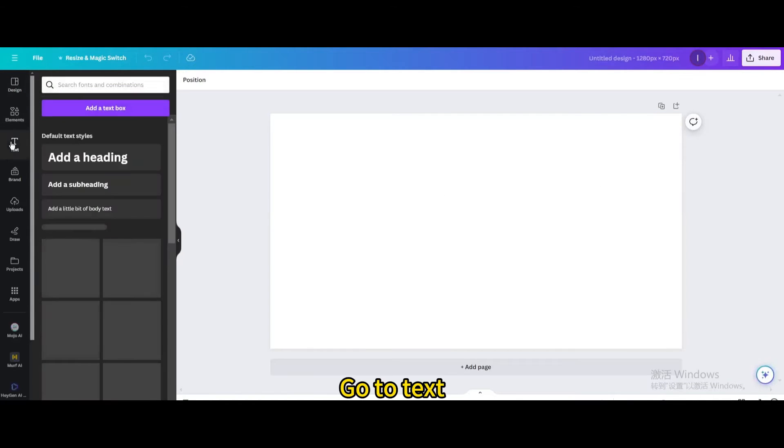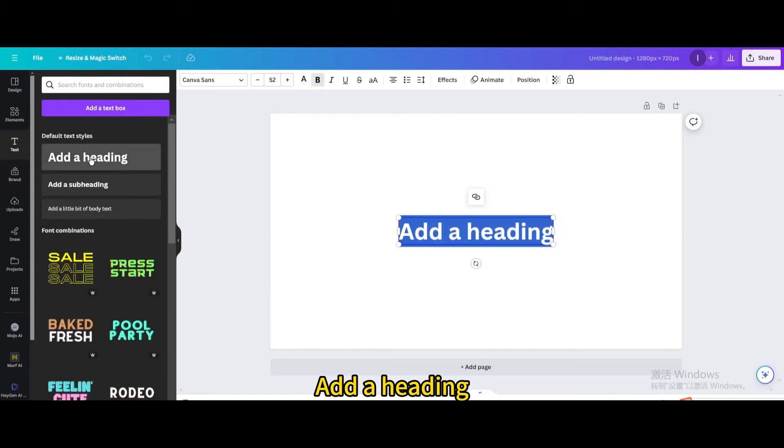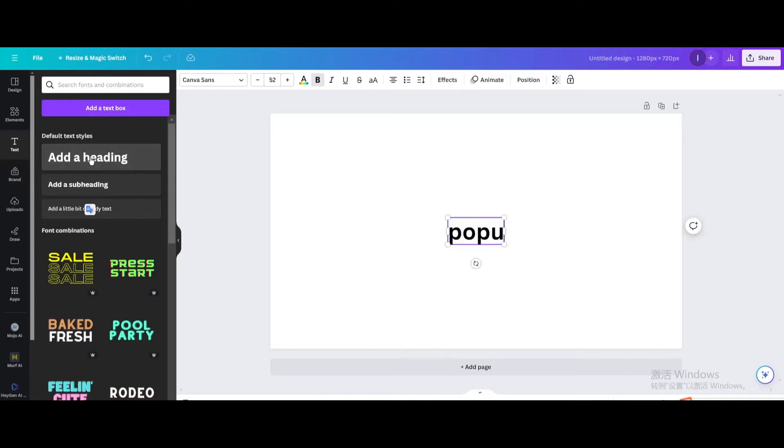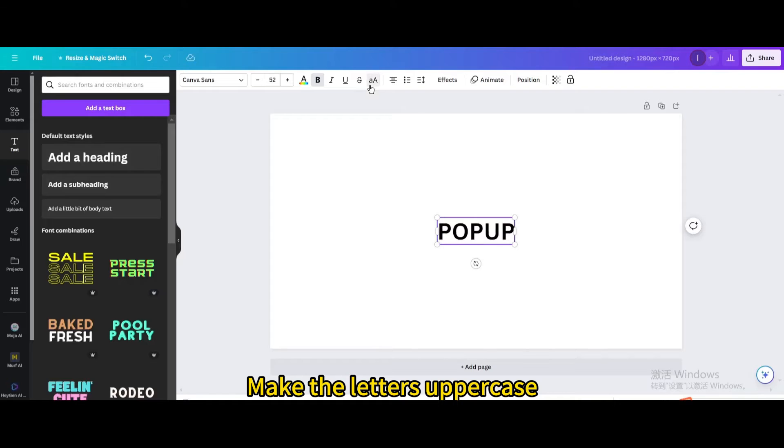Go to Text. Add a heading. Type pop-up. Make the letters uppercase.